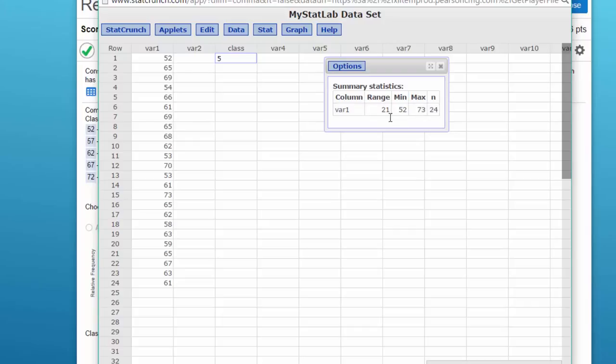Now when you're doing a histogram and you are given the number of classes and the range, you can calculate the width of the classes by just dividing the range by the number of classes.